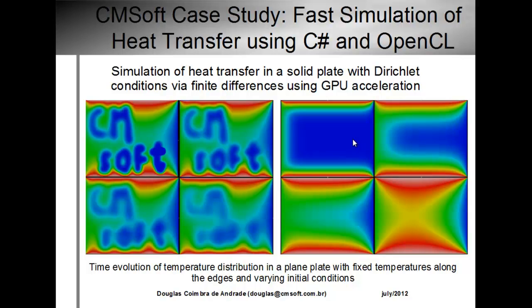In the picture to the right we have the time evolution of the heat distribution, and to the left we have another distribution where I set different initial conditions for the problem.